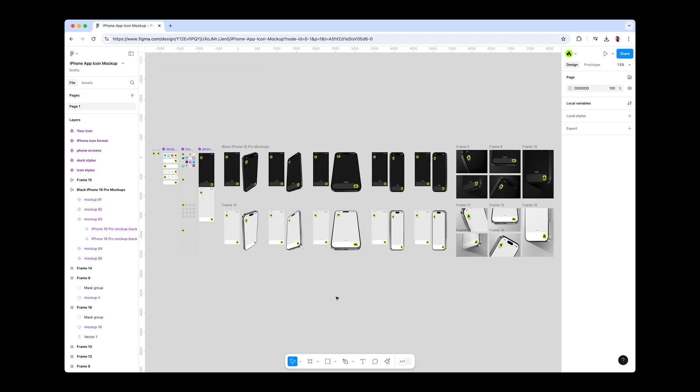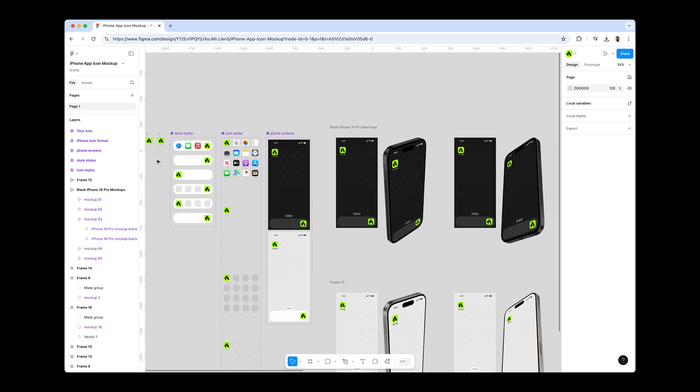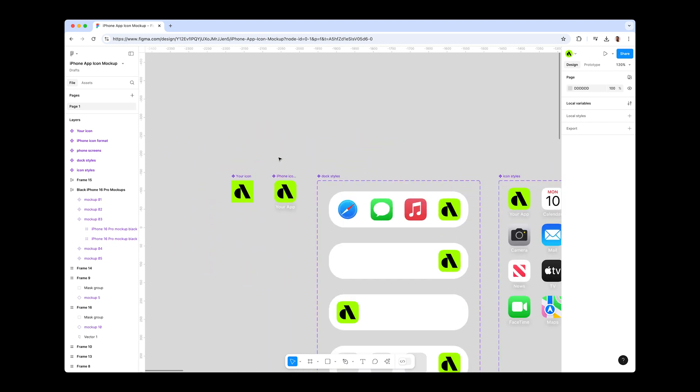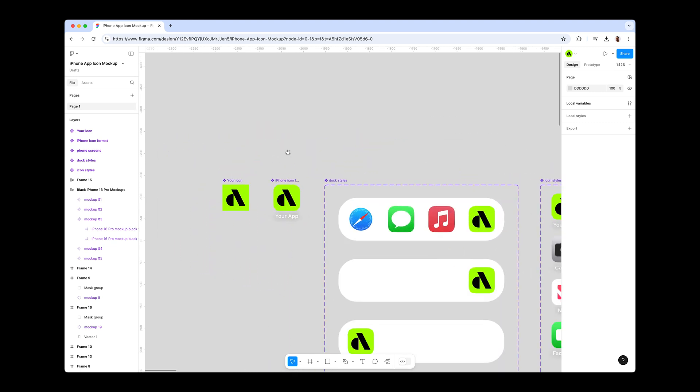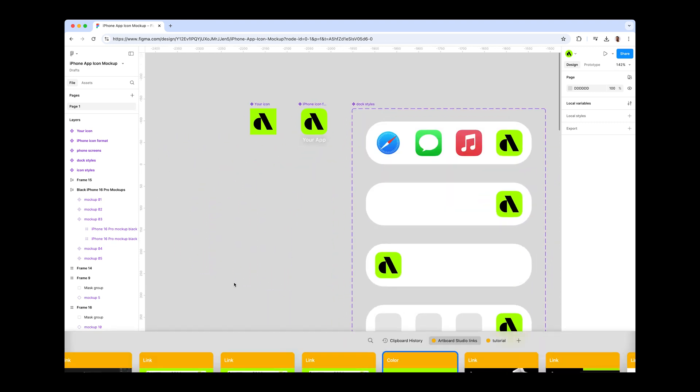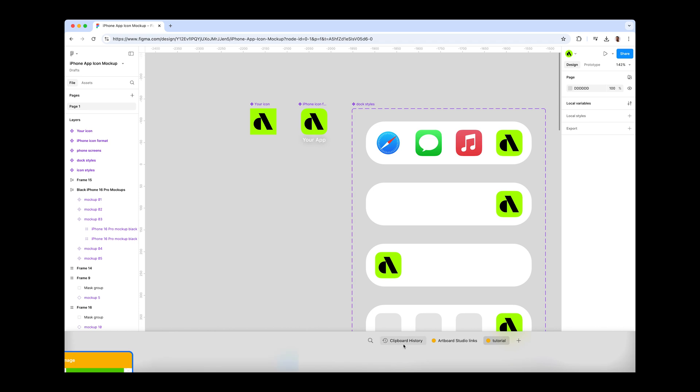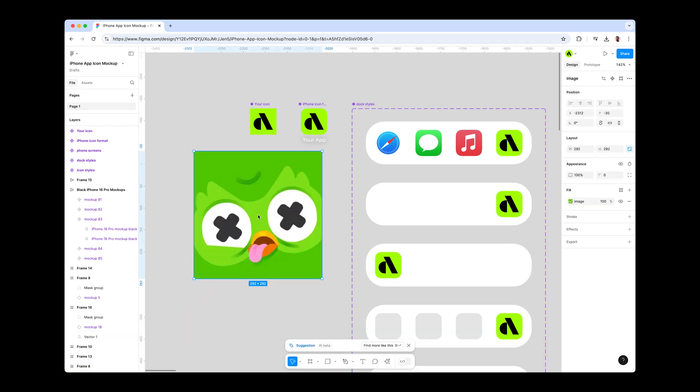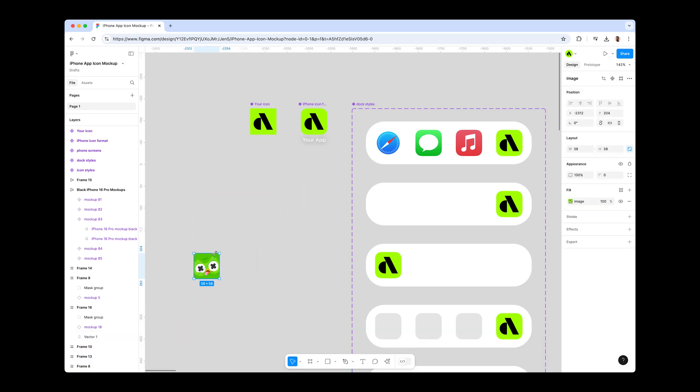When you open the project, navigate to the left side. You will see your icon component. Place your icon design inside of it. In this tutorial, we are using the Duolingo icon as an example, in memory of Duo.